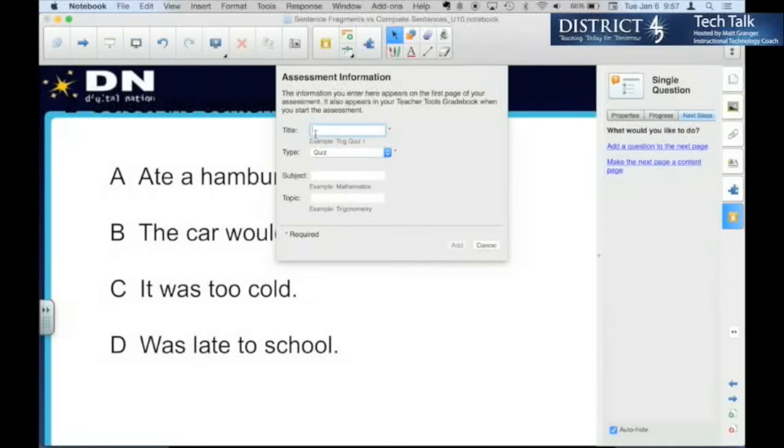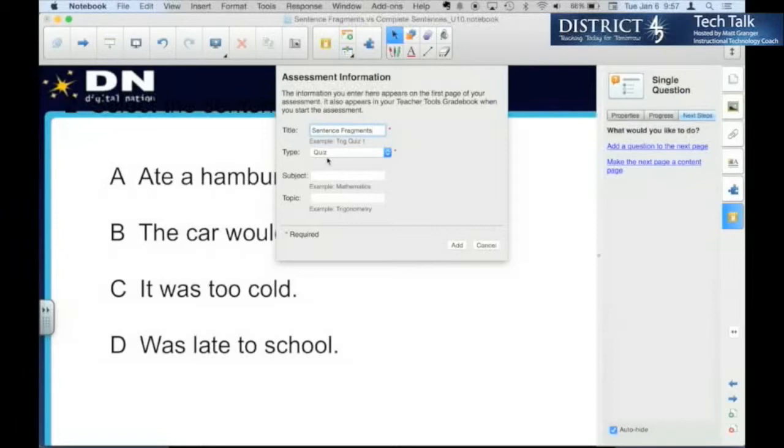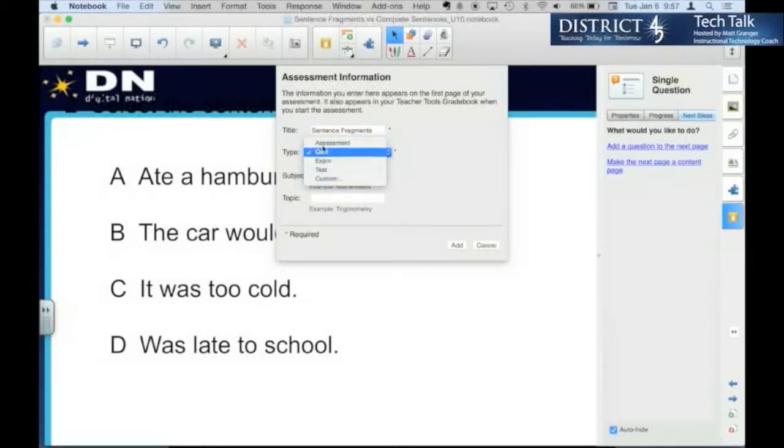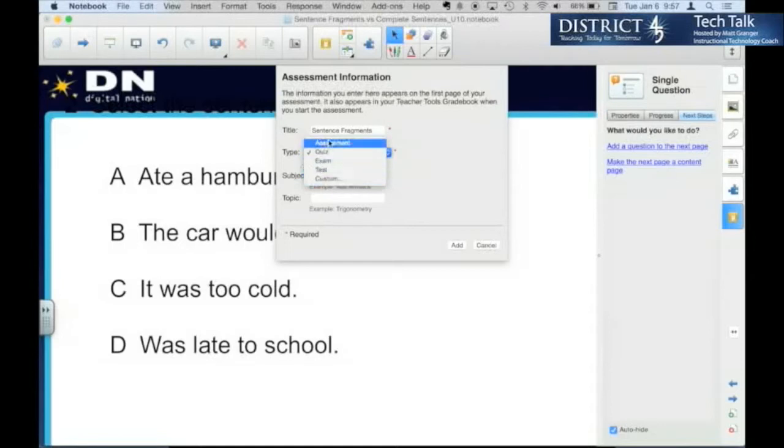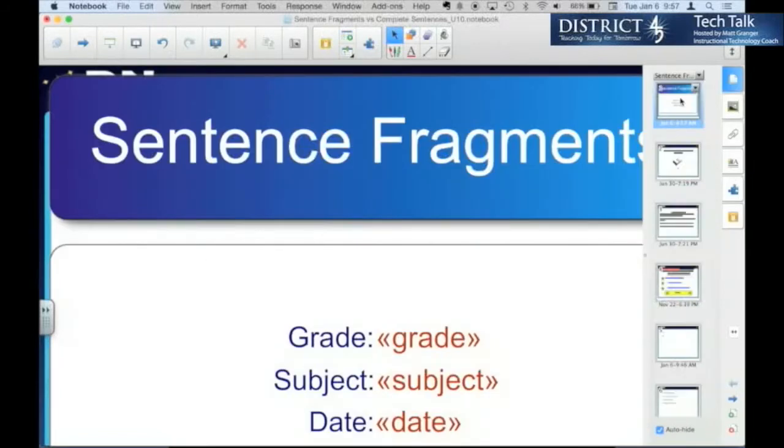So the title will be the name of the assessment in teacher tools. We could call this sentence fragments quiz. Again, it doesn't necessarily matter. It doesn't really change anything. Subject and topic, if you want. It added that page at the very beginning of the file.